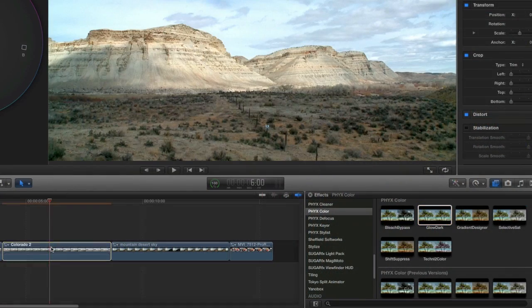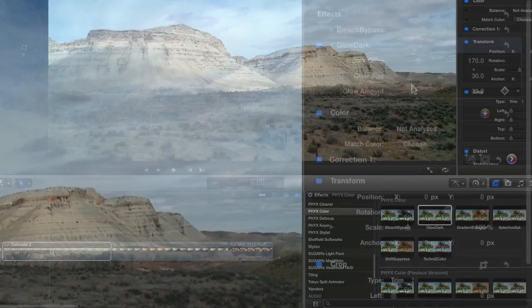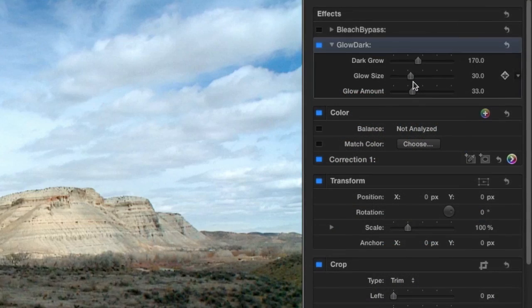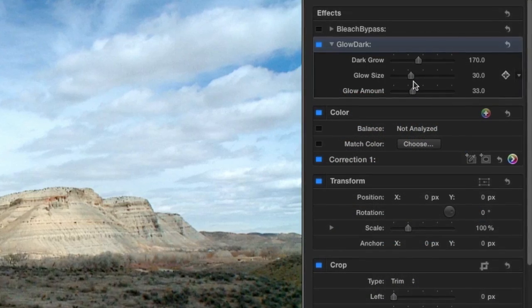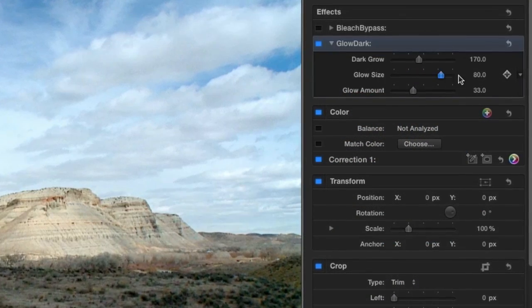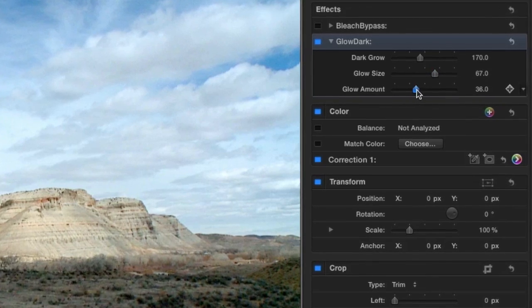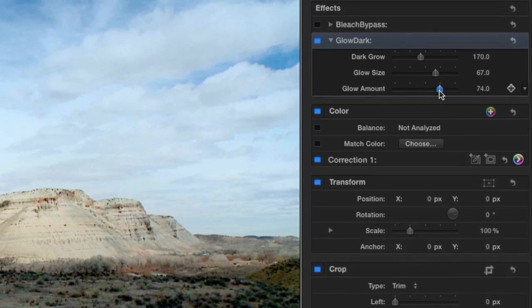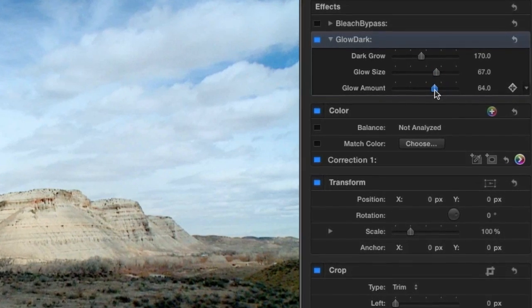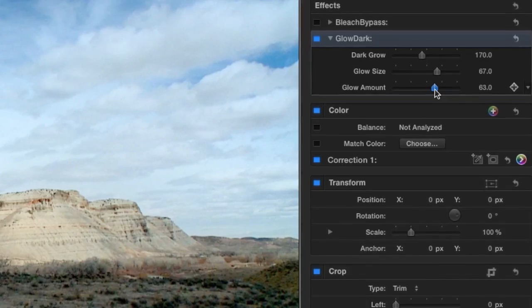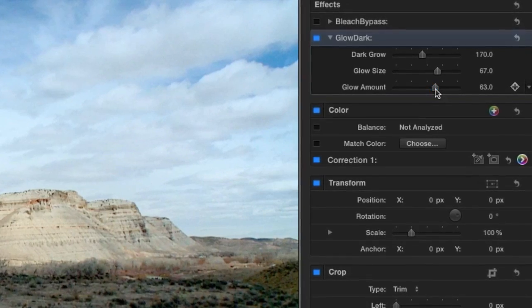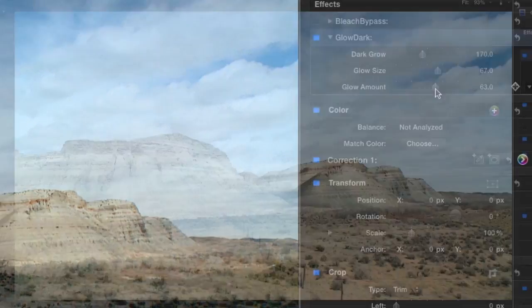Also in the suite are Glow Dark, an effect that diffuses the darker areas of a clip, which can help make 3D-generated imagery look more real or even help improve harshness in a regular video clip.